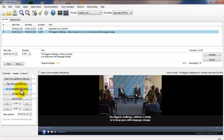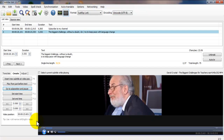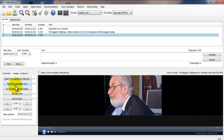Here you can check if the subtitle is accurate or not. 'The challenge without a doubt is to keep pace with language change.' There you have it. Now you create a new one — you can click F9 on the keyboard so that you don't keep repeating the process with mouse clicking. But we'll just keep mouse clicking for this video to show you how it works.